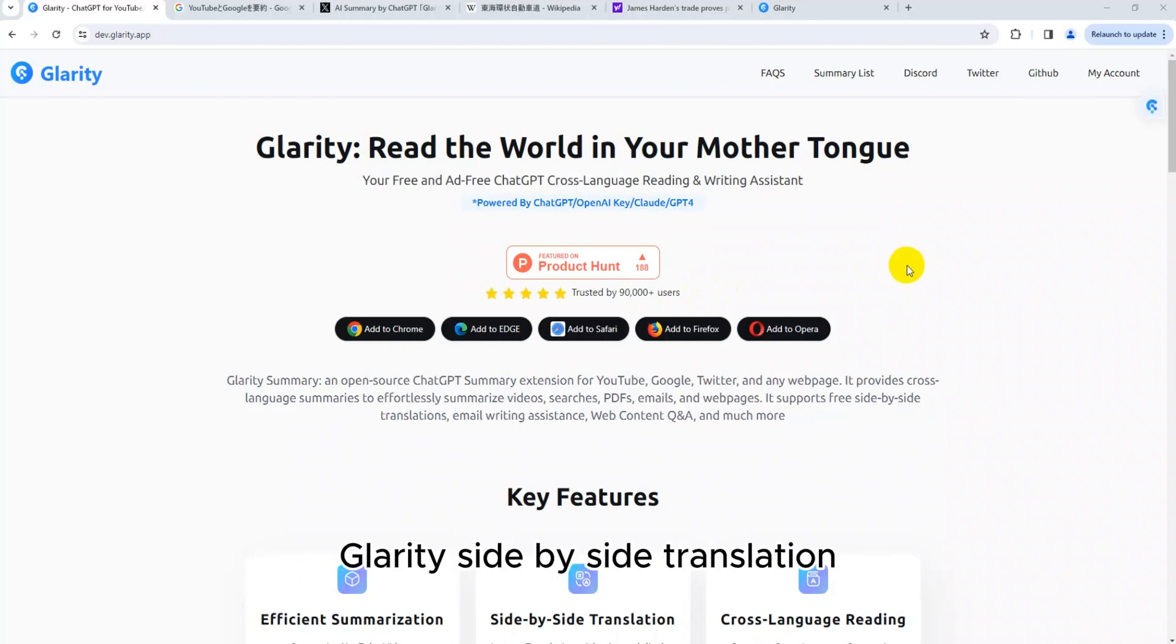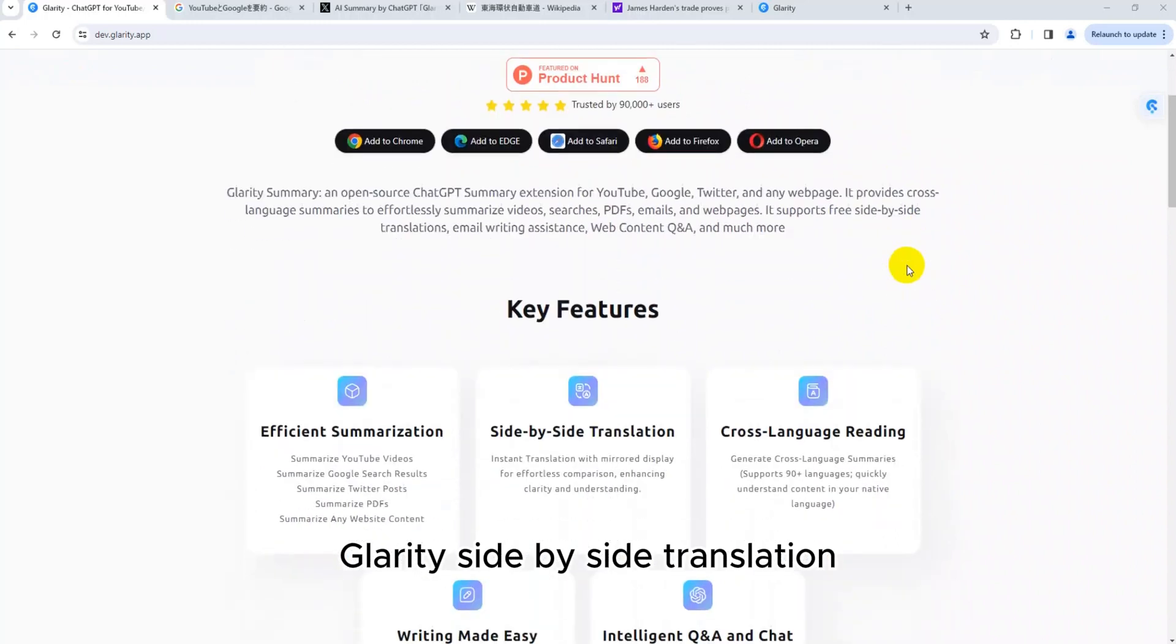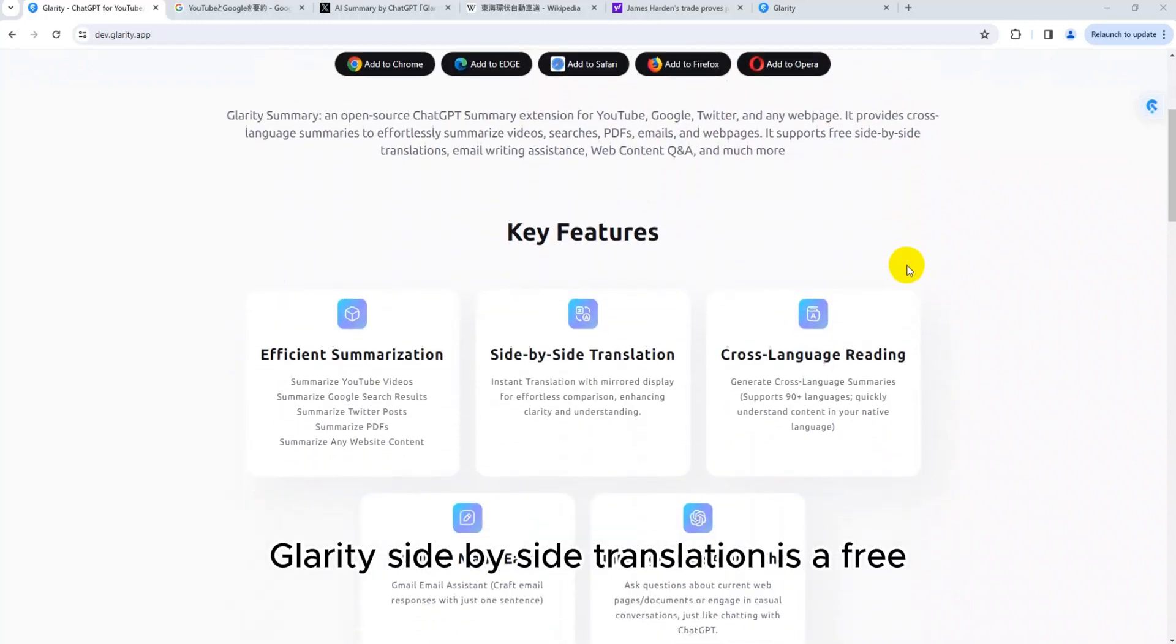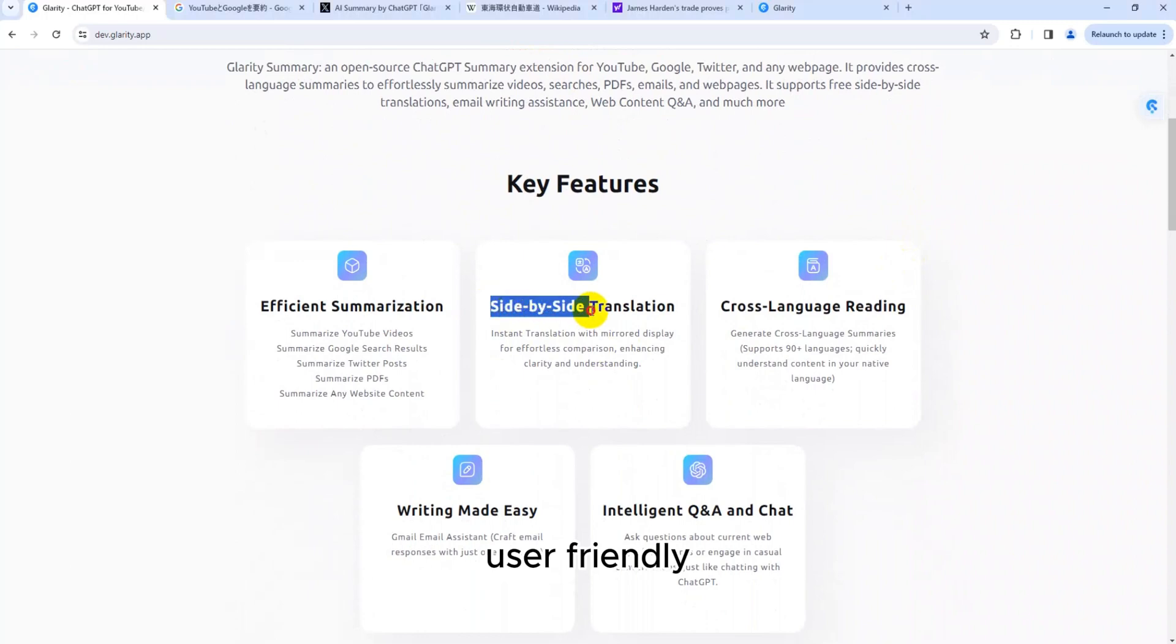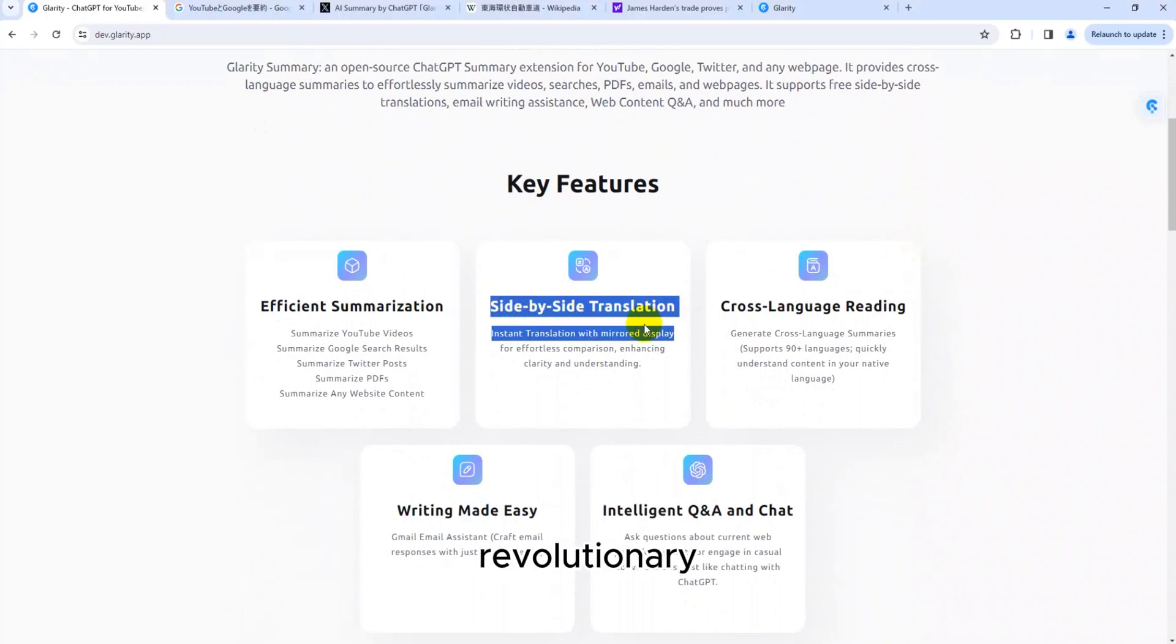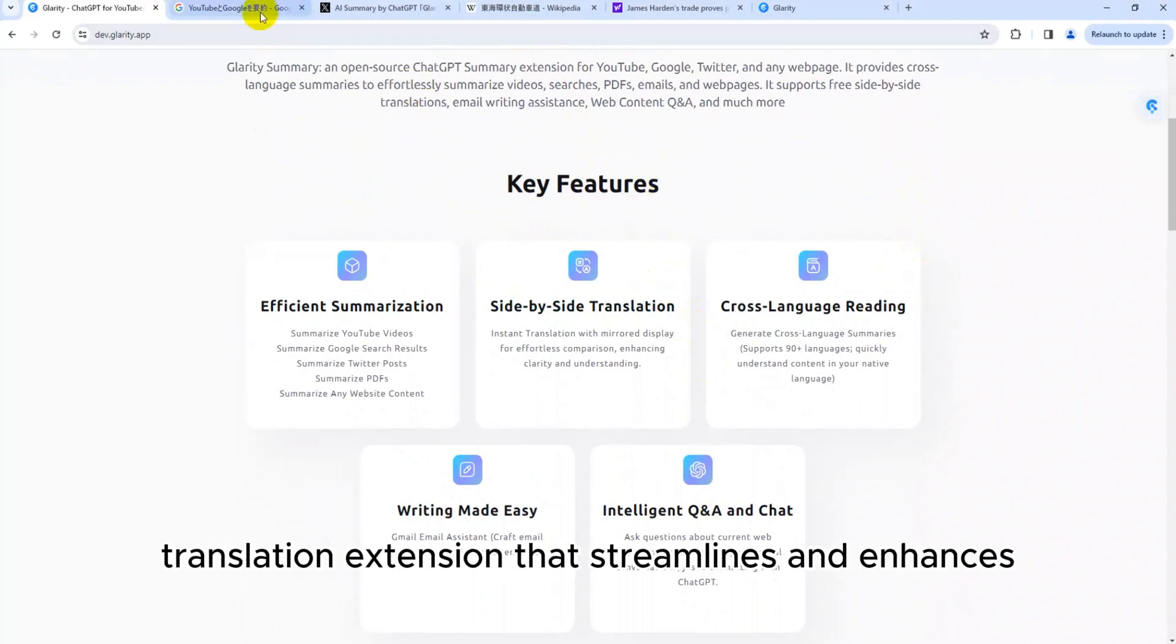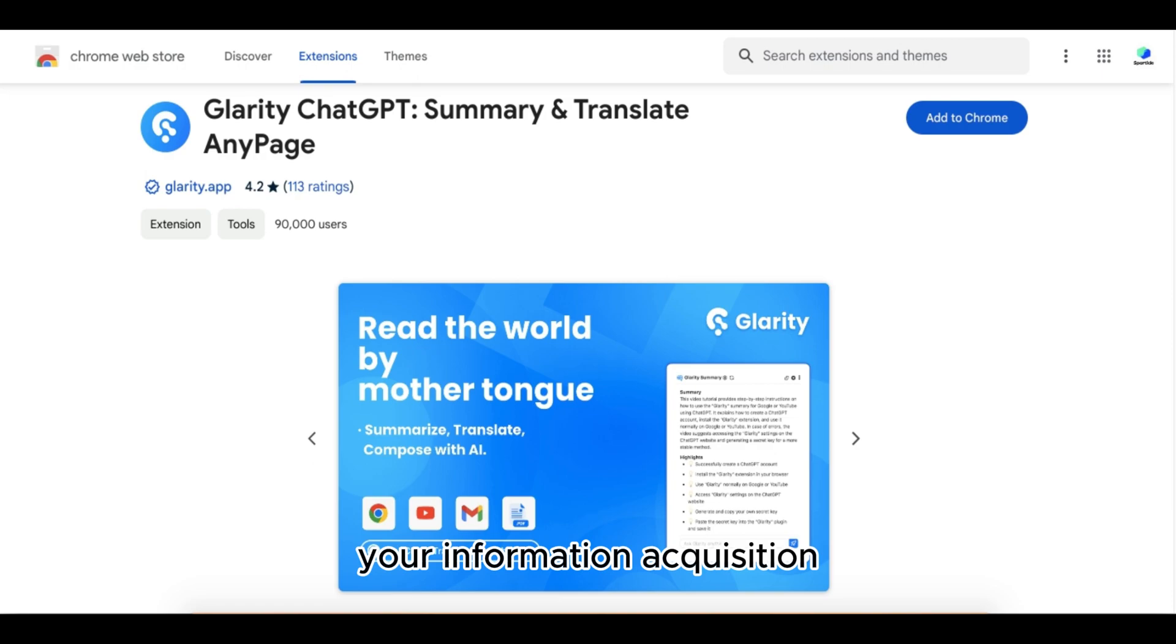Glarity Side-by-Side Translation. Glarity Side-by-Side Translation is a free, user-friendly, hassle-free, revolutionary, highly praised AI-driven bilingual web page translation extension that streamlines and enhances your information acquisition.